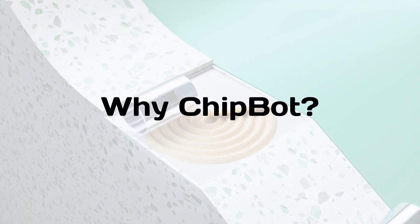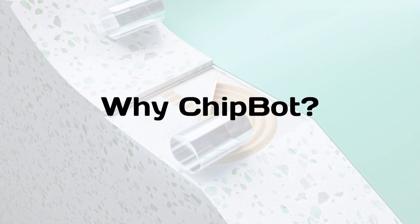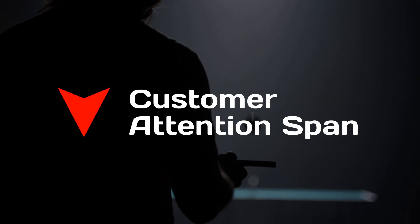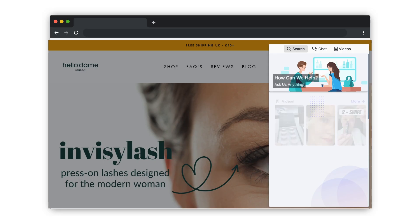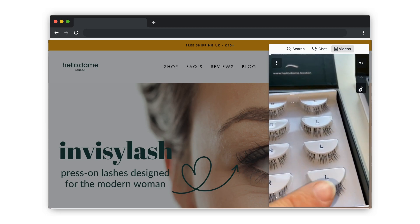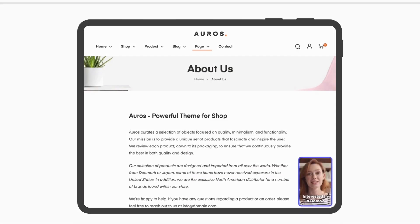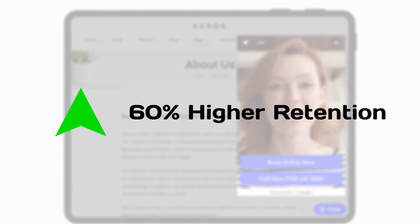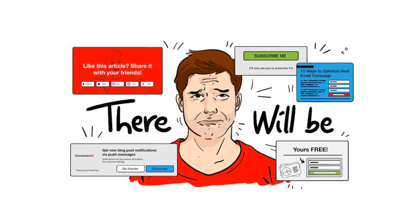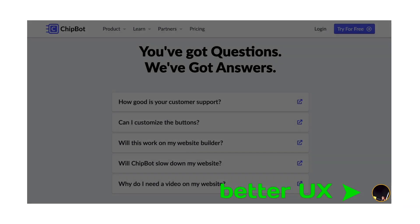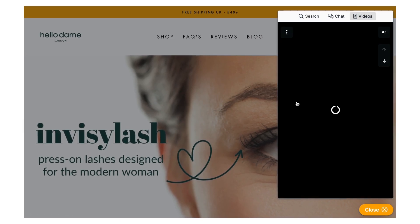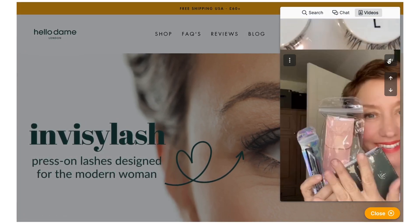ChipBot aims to solve three critical goals around sales and support for your website. Number one: traffic retention. Bounce rate is getting worse every year because the attention span of your customer is getting smaller. This means you need new techniques to keep potential customers on your website longer. ChipBot's ability to offer video on a page increases retention to 60% of your visitors. Unlike pop-ups, ChipBot isn't intrusive and isn't forcing a user to take an ultimatum. For those who want to engage, they get an experience familiar from platforms like TikTok and Instagram.